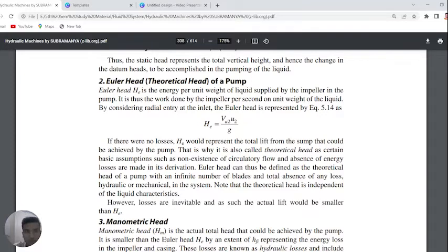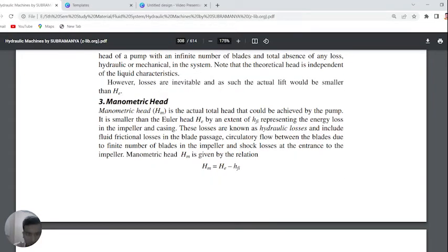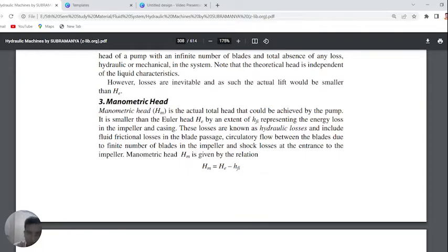Euler head is the theoretical head of a pump. The formula of Euler head is Vu2·U2 / g. Euler head is basically energy per unit weight of liquid supplied by the impeller — with mass M in numerator and Mg in denominator, M cancels and we get the Euler head formula. Manometric head is the actual total head achieved by the pump — it equals the Euler head minus the energy losses due to casing and other losses in the pump.